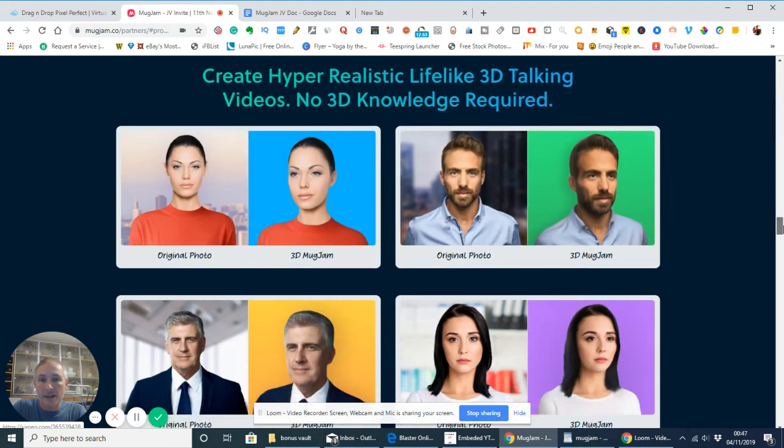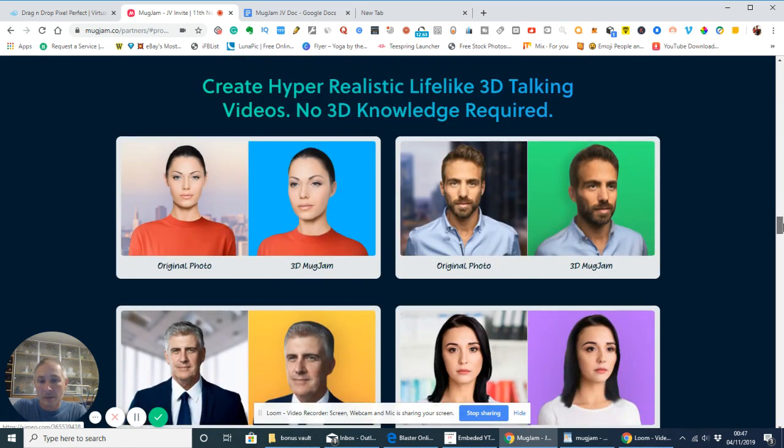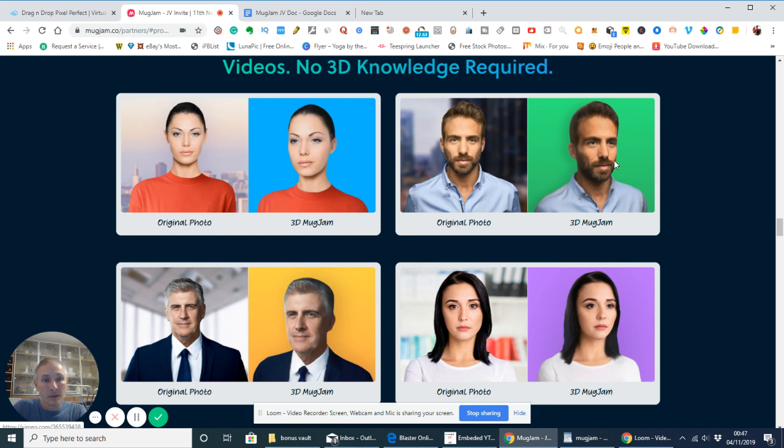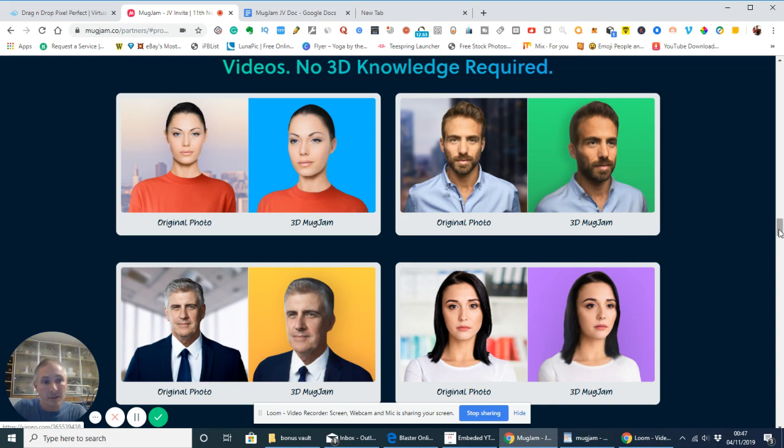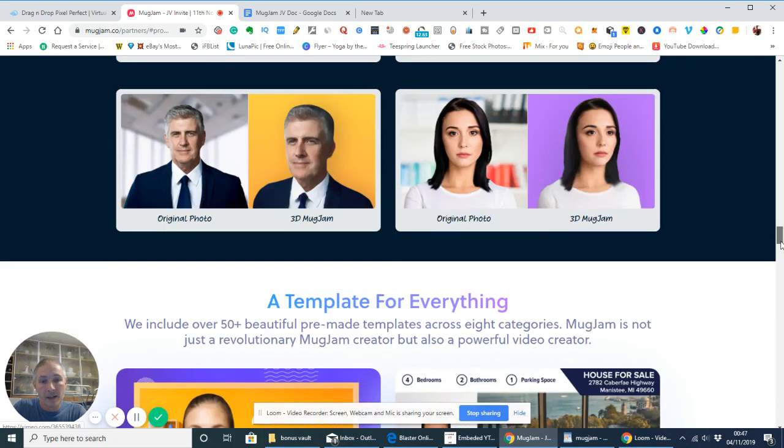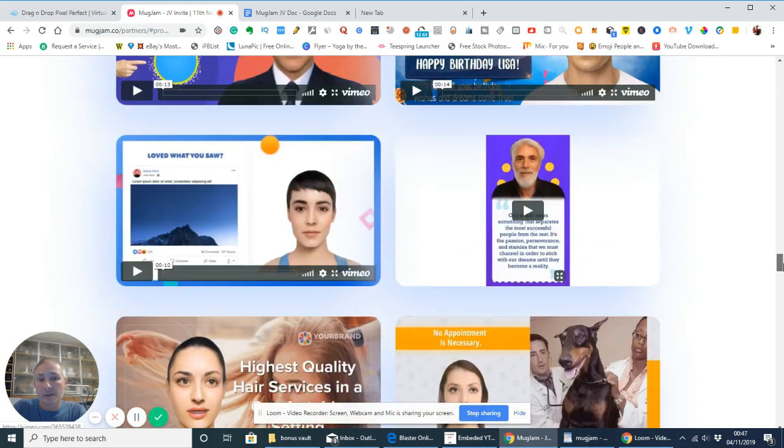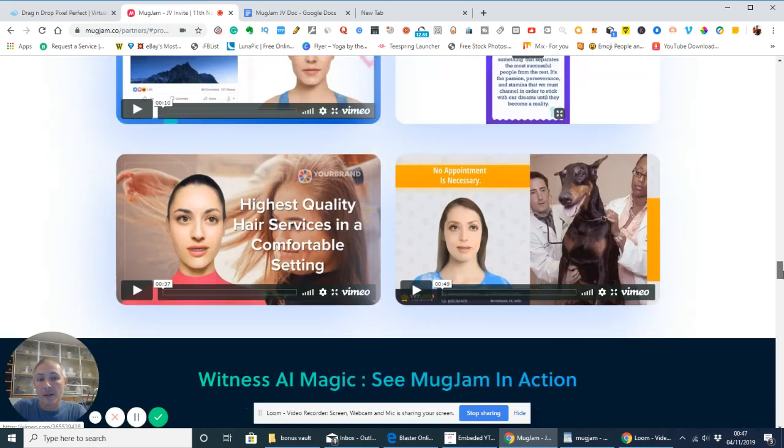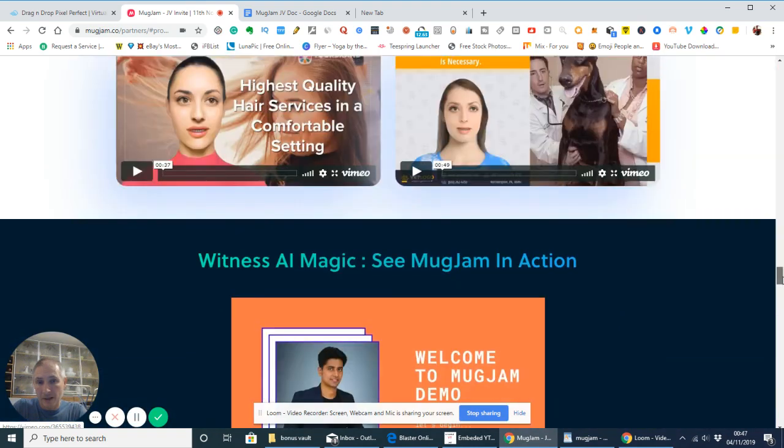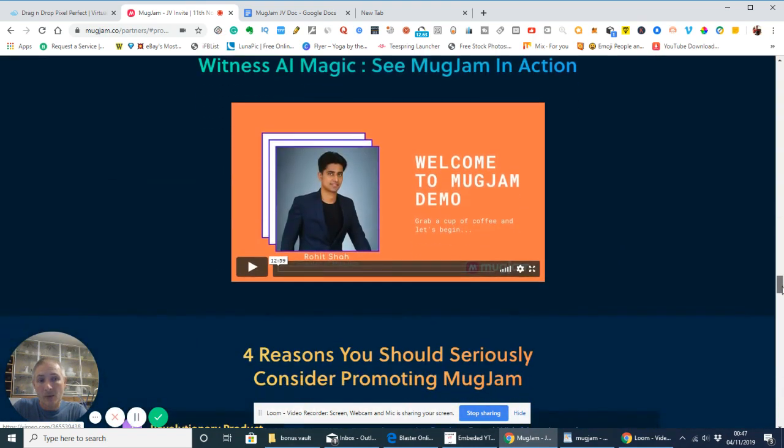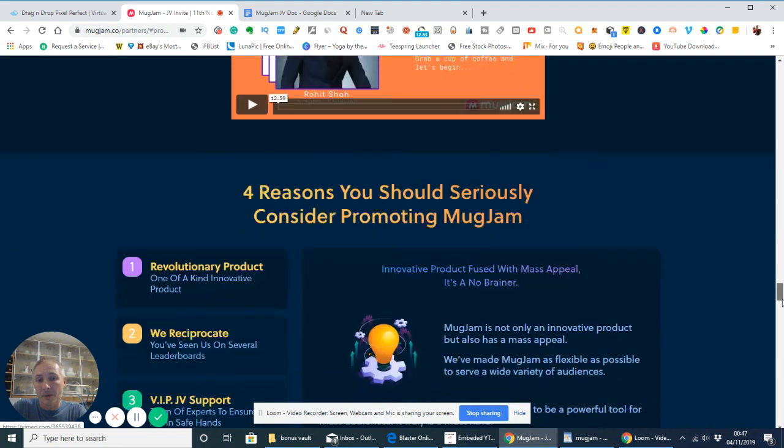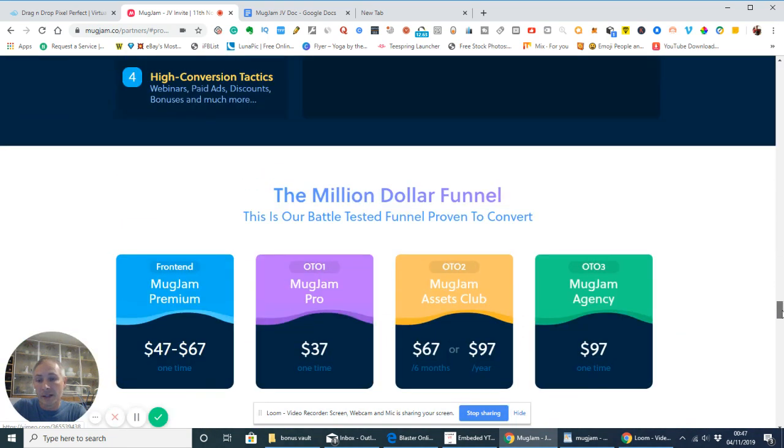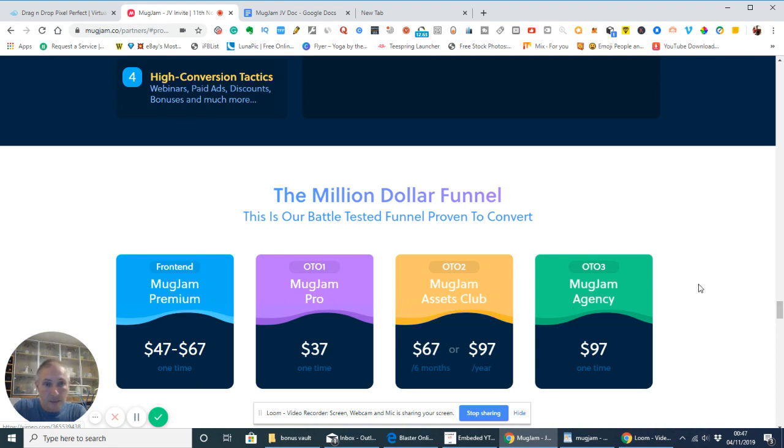Okay, so we're going to go to the next stage, which is create hyper-realistic lifelike 3D talking videos. Okay, so again, this shows you the original, and this one here is the MugJam. So, it's really quite close as you're going to get, really. And I always think that this is going to be amazing products for anyone that wants to start a newbie, intermediate, or a professional. Here's the upsells, guys. Okay, so you've got MugJam Premium, MugJam Pro, Assets Club, and Agency.